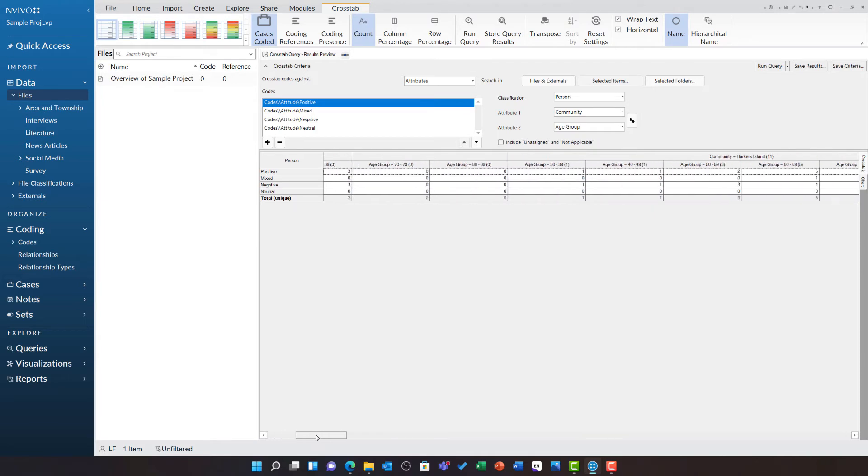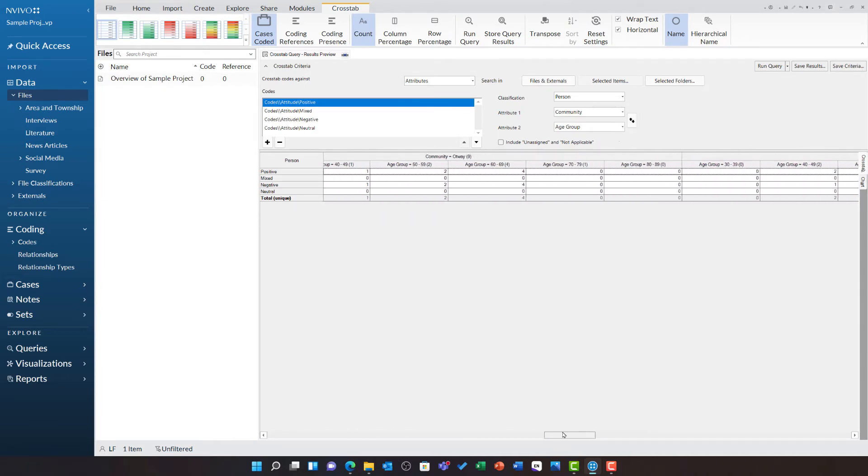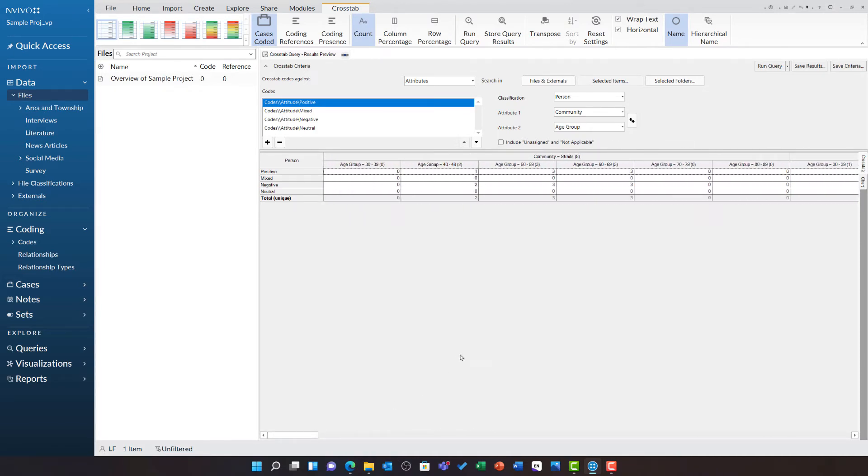You can see this table is very expansive and actually quite difficult to read. If you look in the contextual ribbon for cross tabs, you will see there is the option to transpose this data.